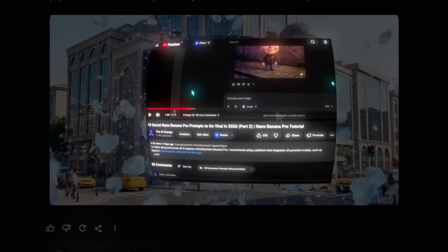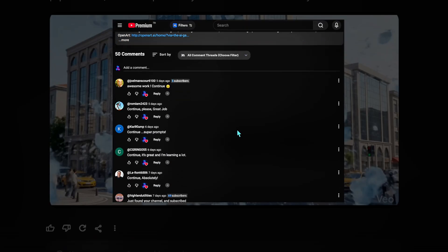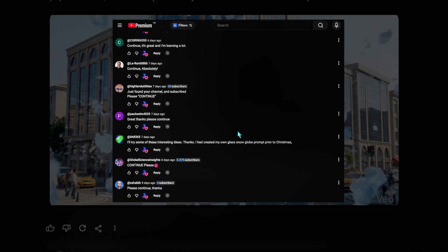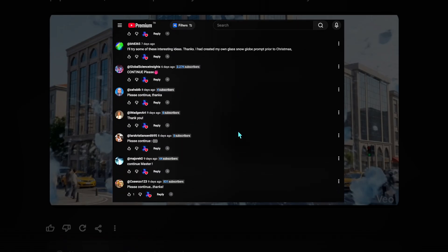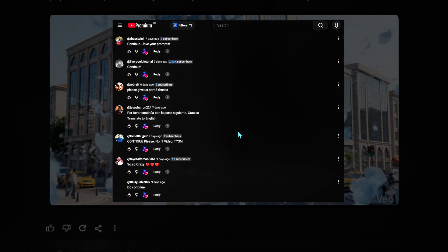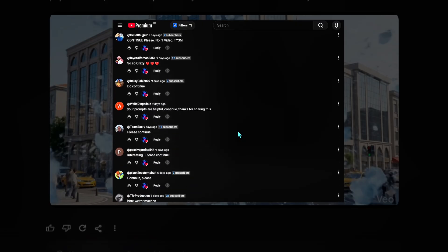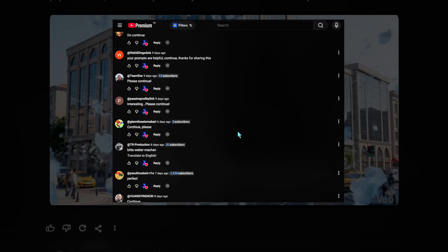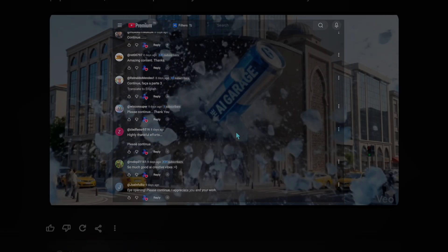Now why did we start so fast? Because you guys demanded it. I read every single comment on part 2 — you said continue, don't stop. So here we are. This is part 3 of the Masterclass series. If you are new here, buckle up, because we are taking these prompts to the next level today.